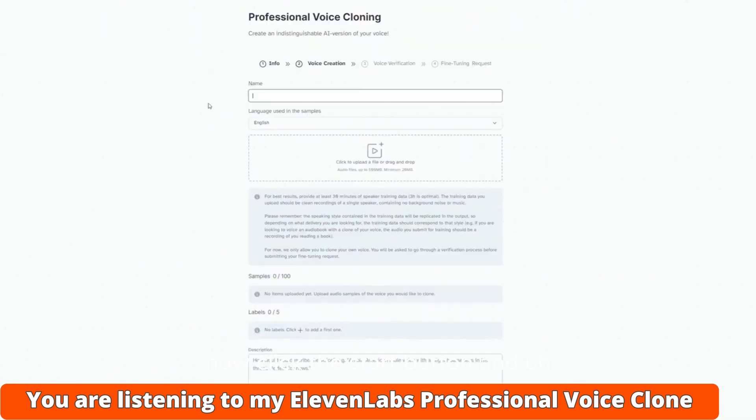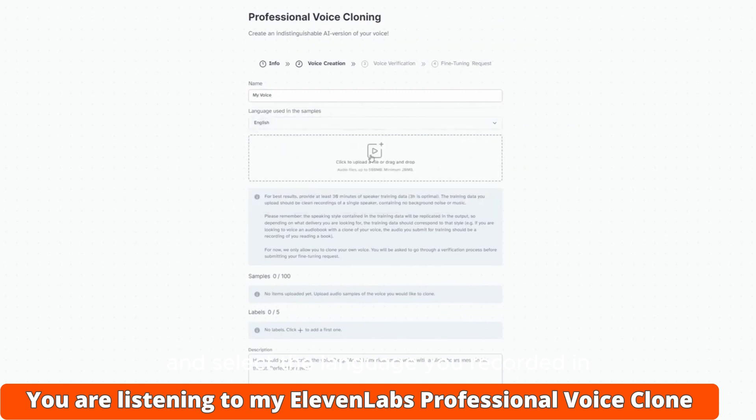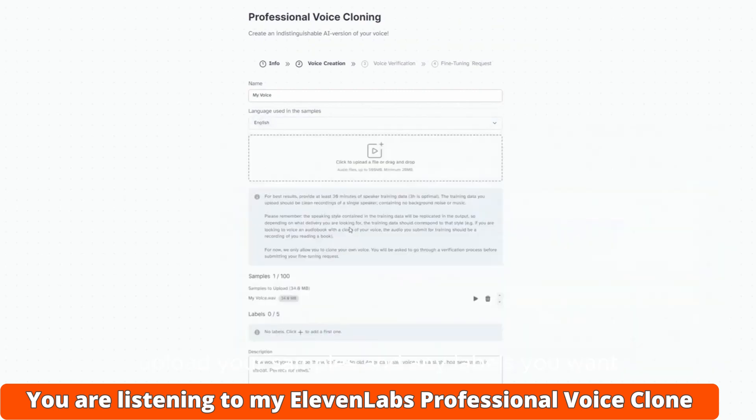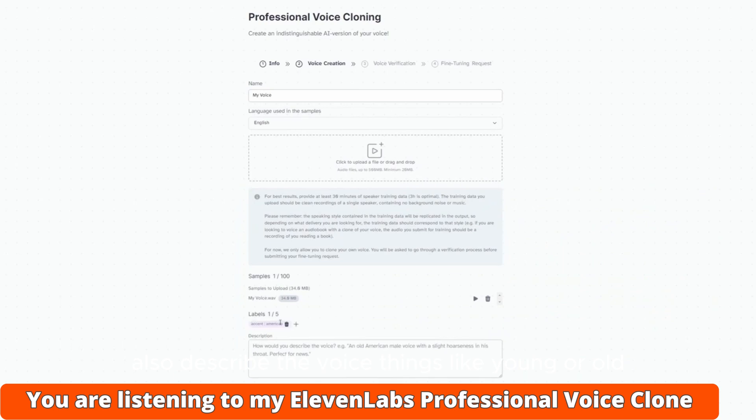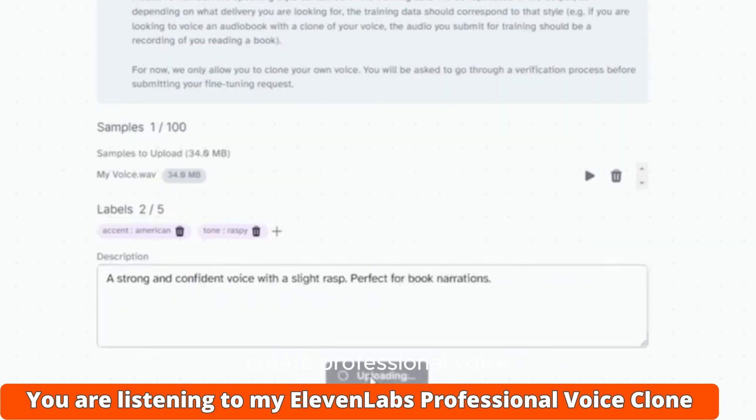Now click the start button and give your voice a name and select the language you recorded in, upload your samples, and any labels you want. Also describe the voice - things like young or old, smooth or hoarse, or maybe what use cases the voice would be really good for. Now just click the button that says Create Professional Voice.